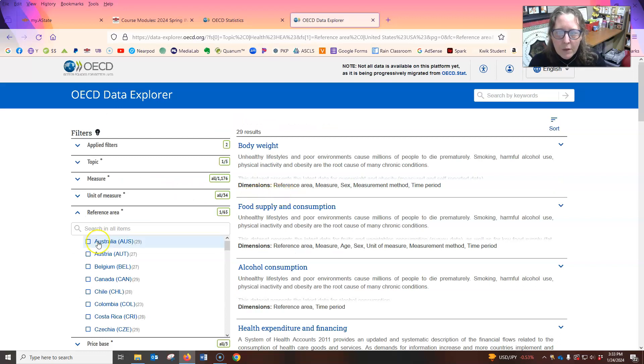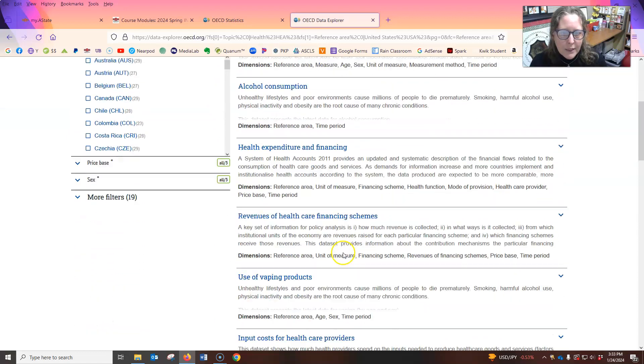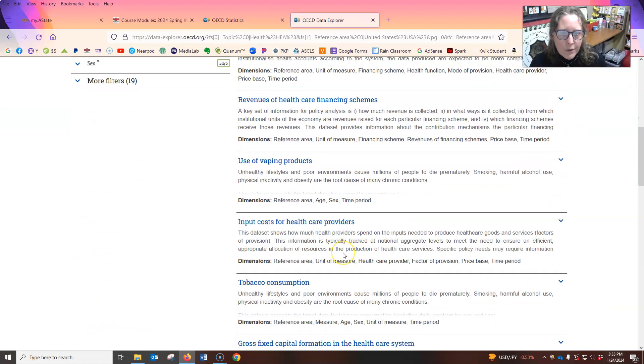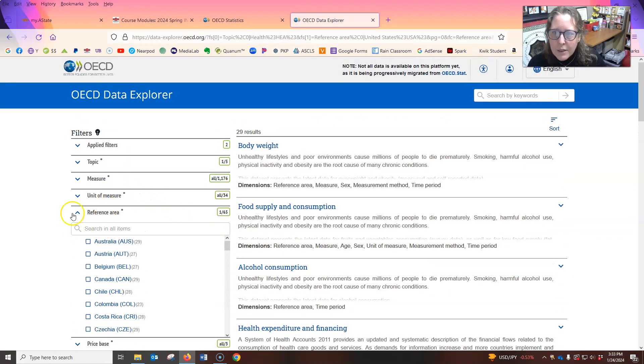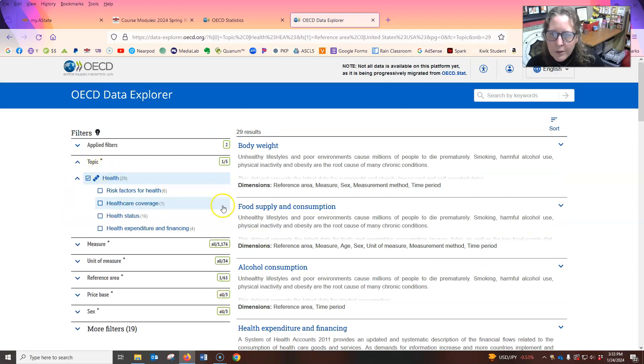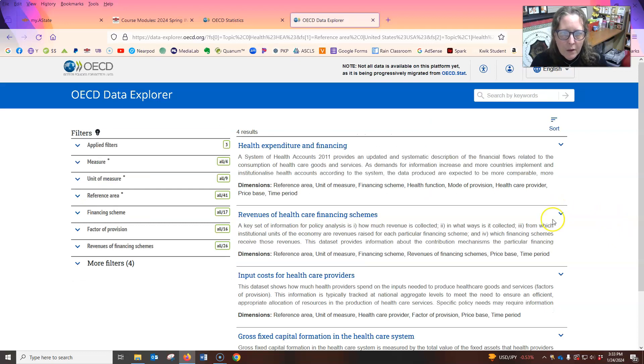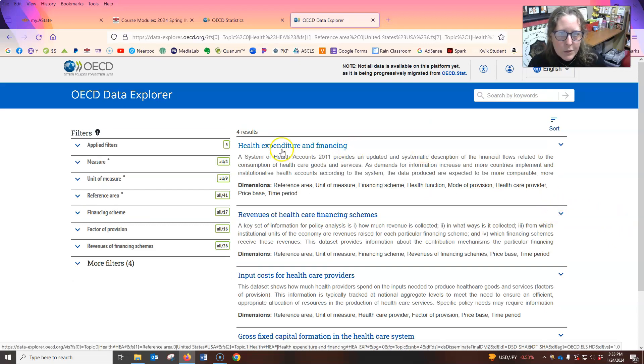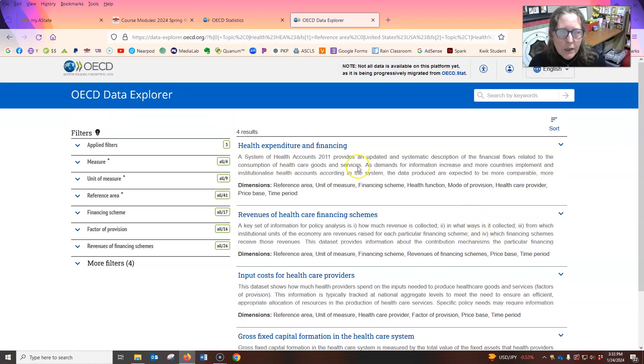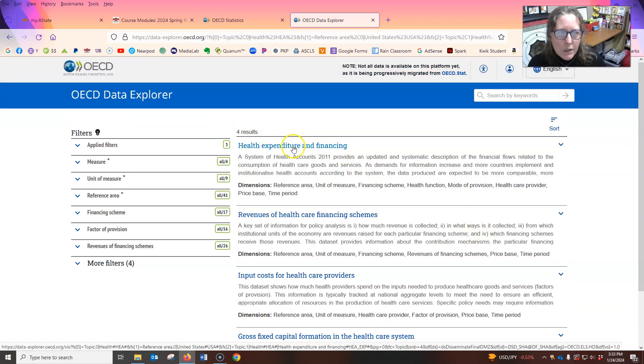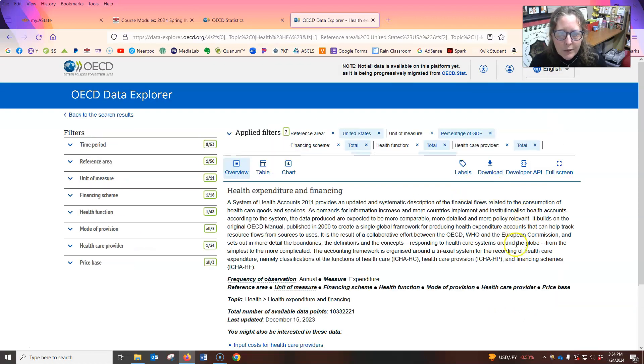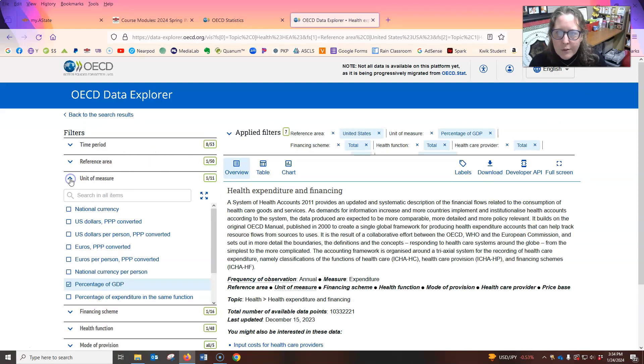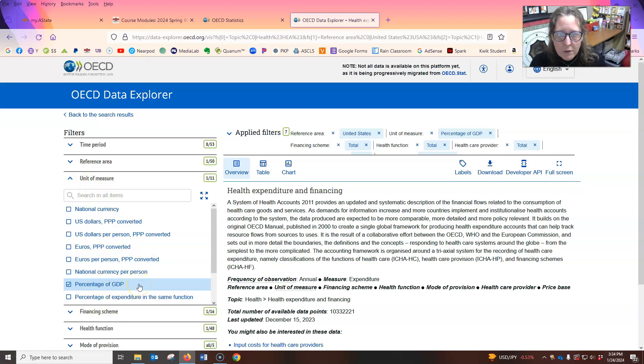But let's start with the U.S. So these are all the different things within health that we can look at for the U.S. And I'm going to look at within the topic, what we have for health expenditure and financing. So we can look at health expenditure and financing, revenues of healthcare financing schemes. So let's go to health expenditure and financing. So then we can also narrow down the measure, unit of measure. So you can look at the percentage of the GDP, which is a pretty common one.